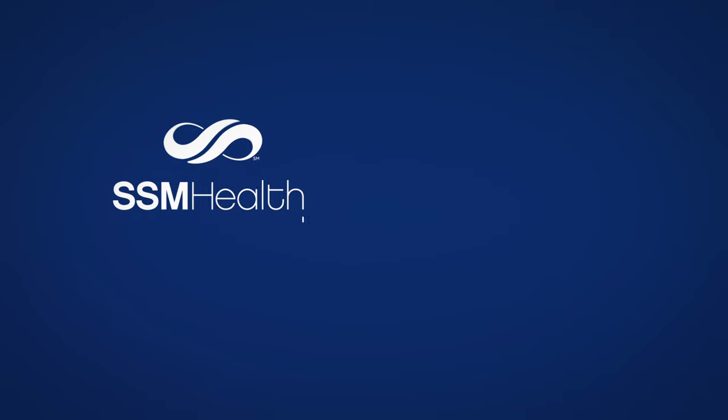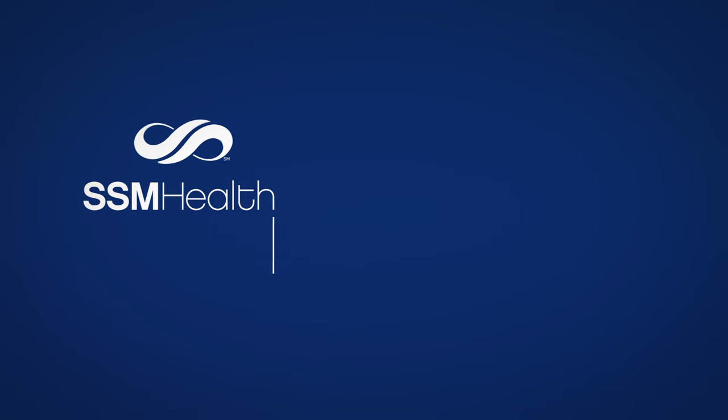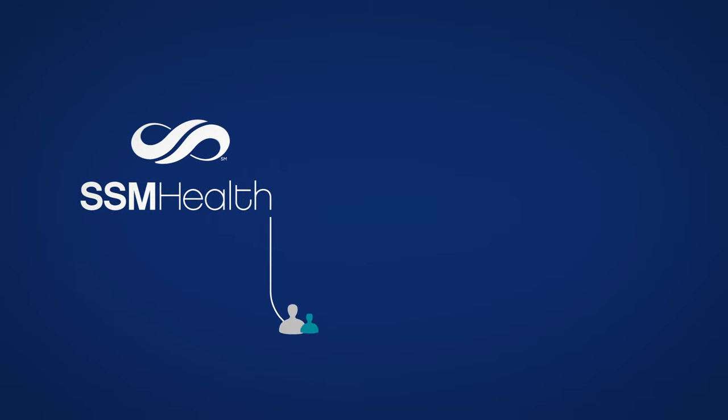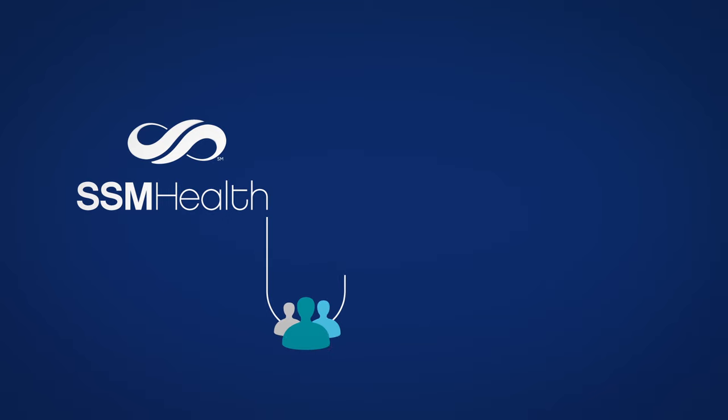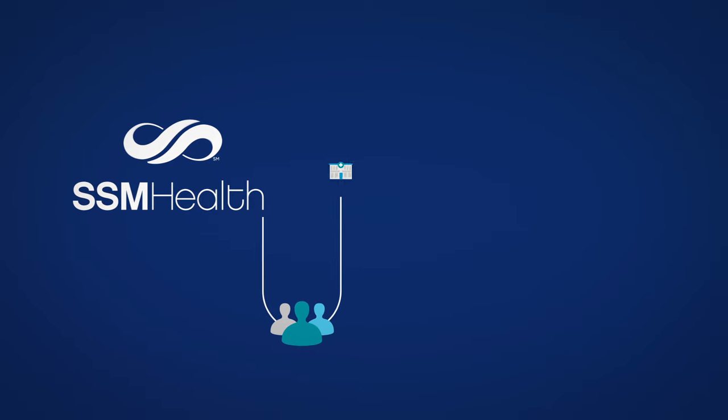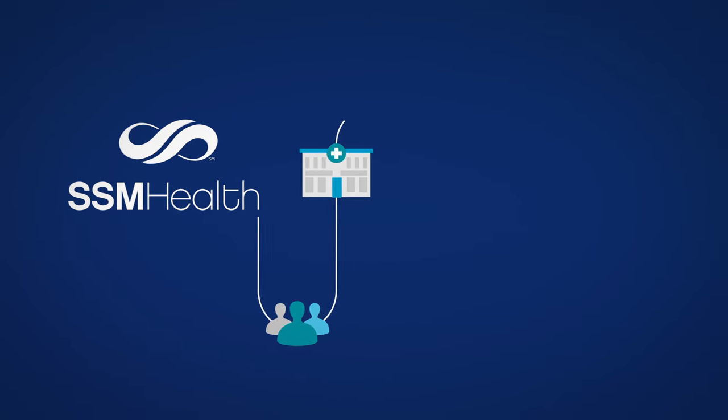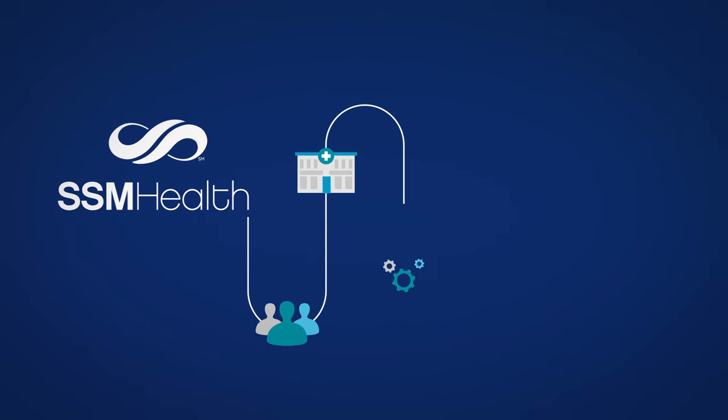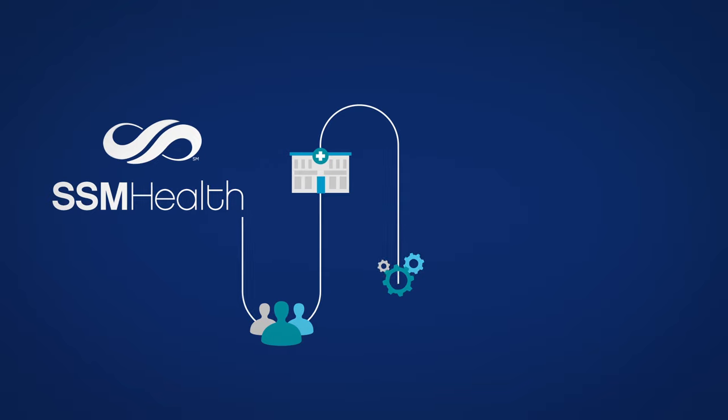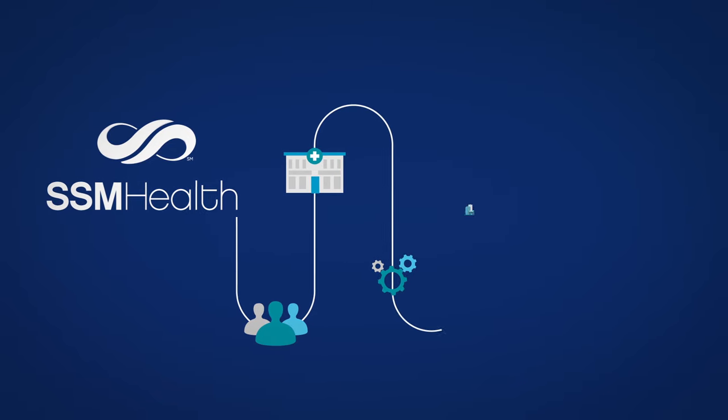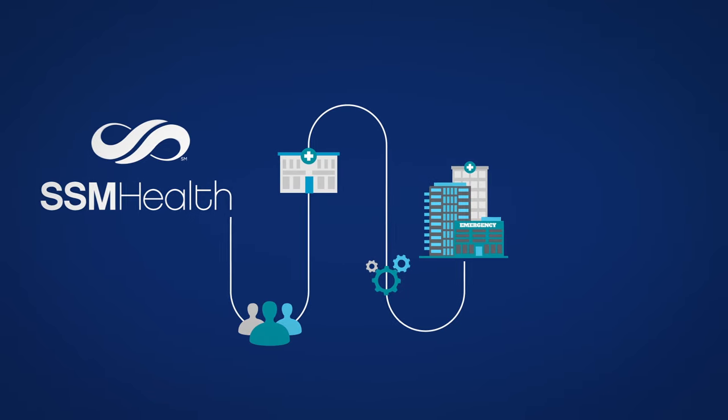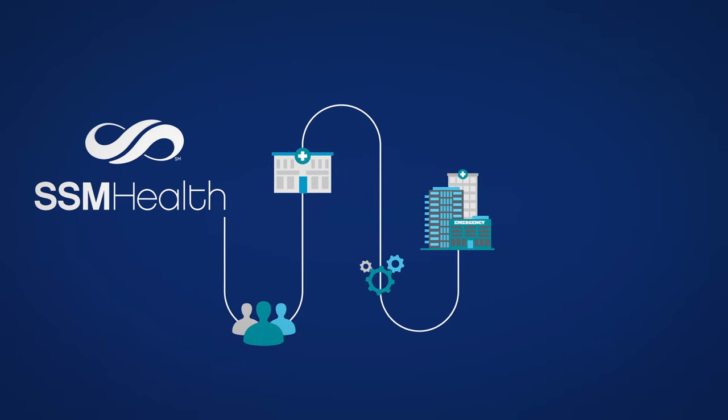We are a mission-driven organization of exceptional people who work together to coordinate care across the full spectrum, from the doctor's office to the hospital and every service in between.